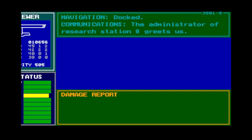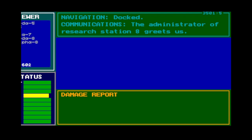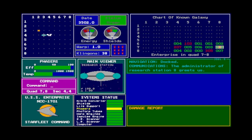While docked, the starbase shields make you invulnerable to attack, which is quite helpful when you're trying to save it from a Klingon attack. Starbases offer refuel or recharge, resupply, and faster repairs, while the other two base types not so much.